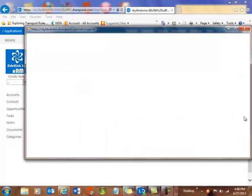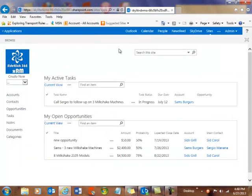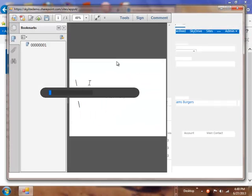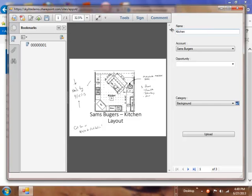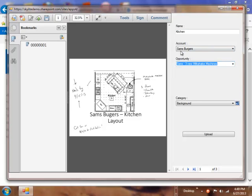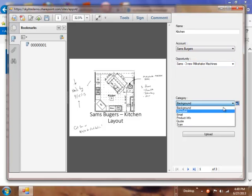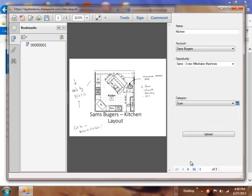So, let's take a look. You'll see that we just logged into our system, and now what we're going to see is a preview of the document, and it'll let me tag it, which is great. So, here I'm going to say this one is Kitchen, and I'm going to attach it to this Three New Milkshake opportunity here in Sam's Burgers, and I'll call this one a scan.